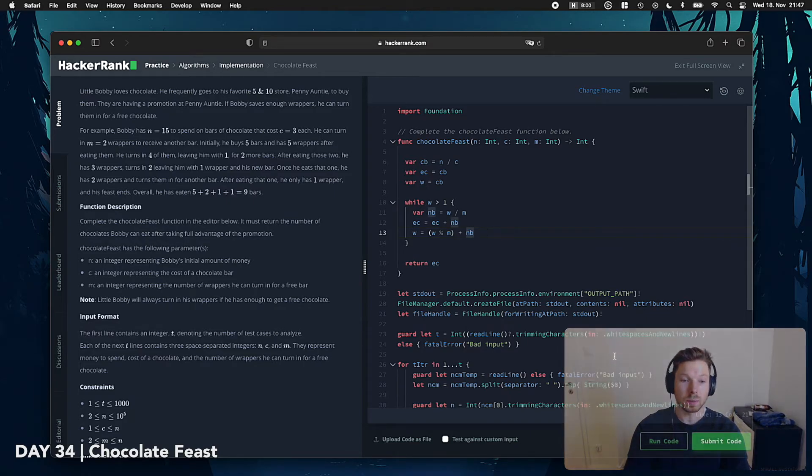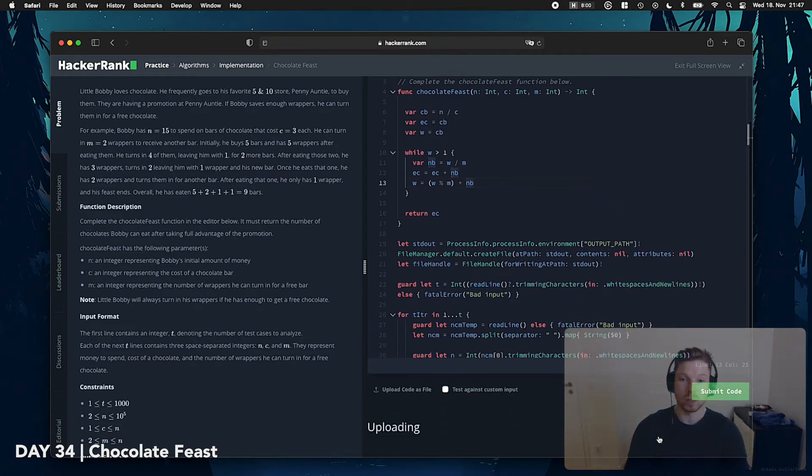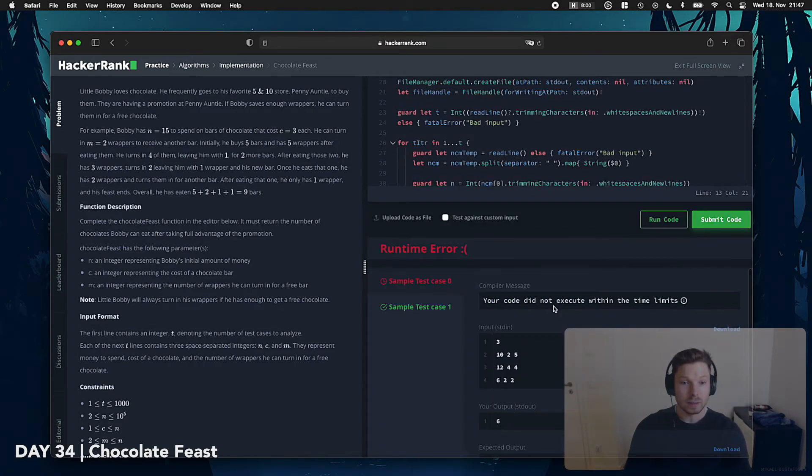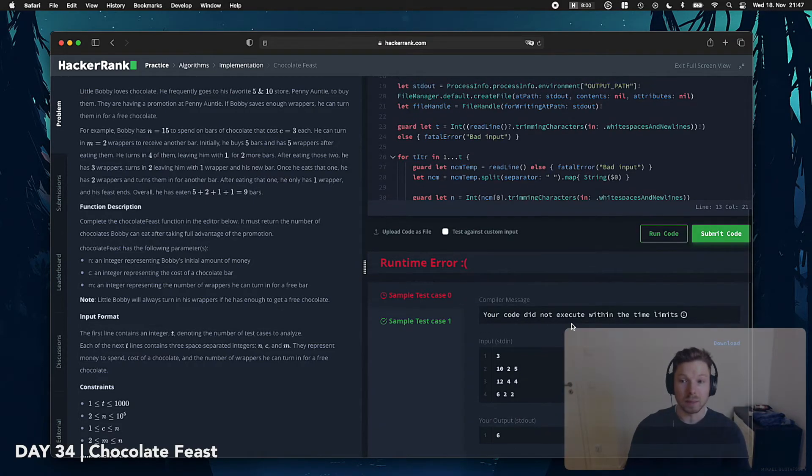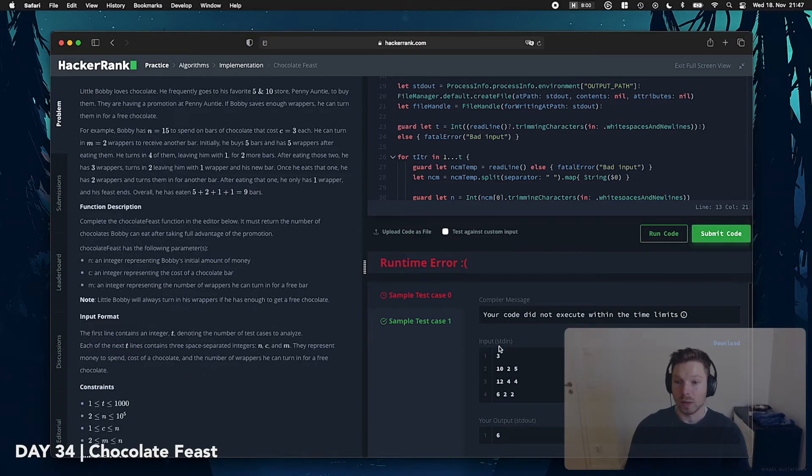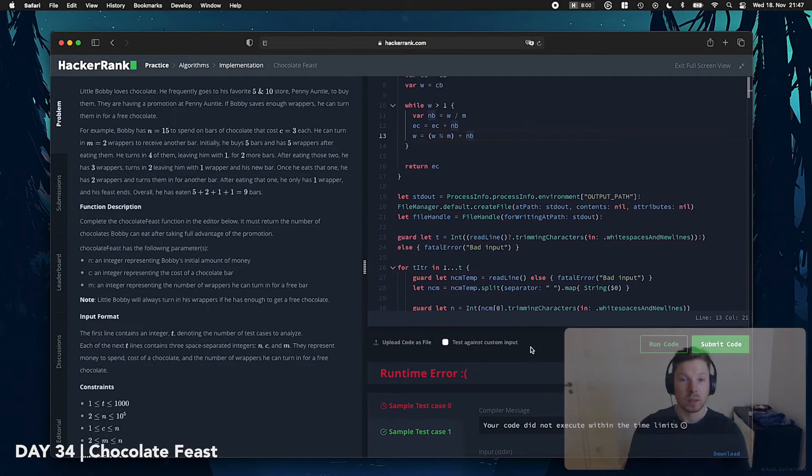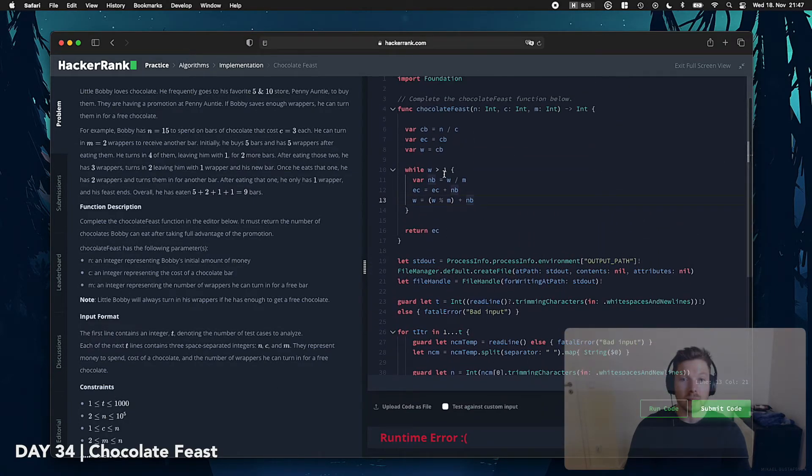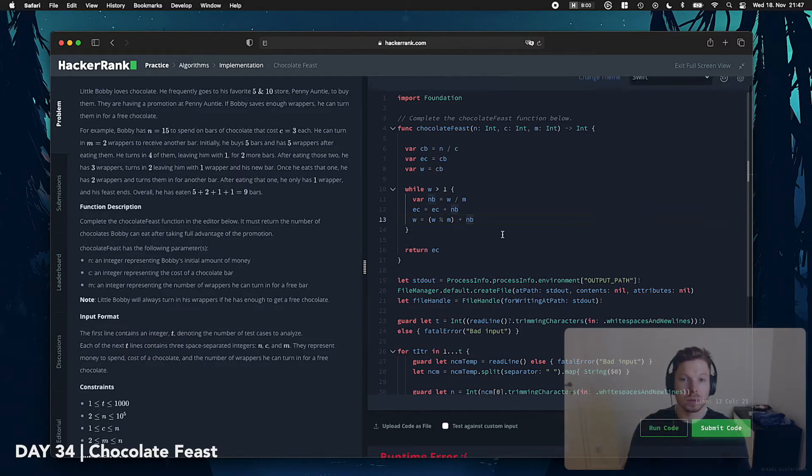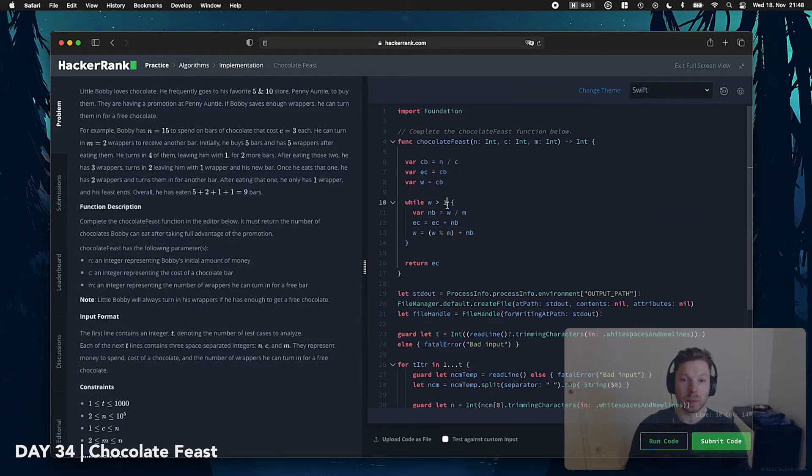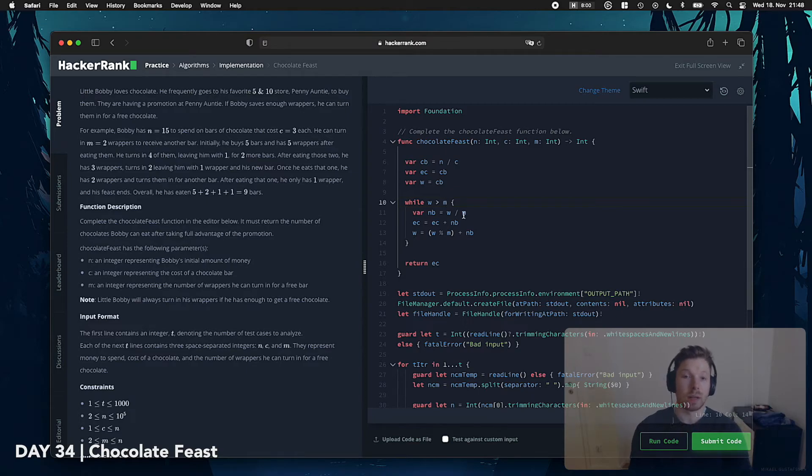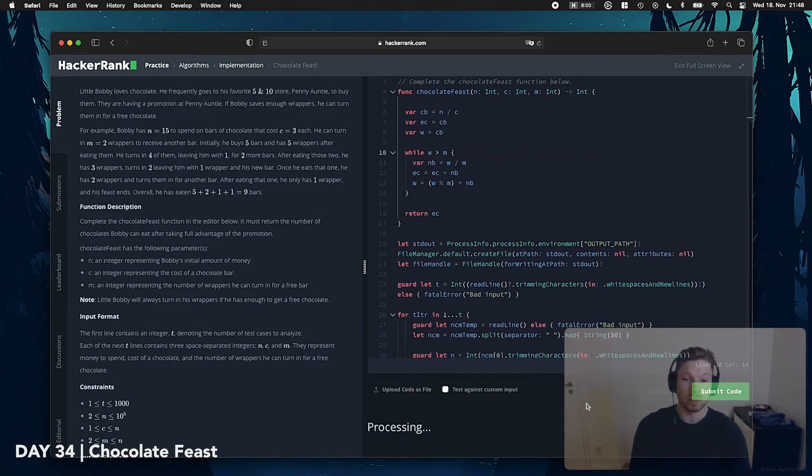I think at this point we can just run the code and see what happens. And it did not execute within the time limits. Wow, so N could be up to a million, and N is the amount of, wait, not bigger than 1, bigger than M. Because M could be 1, for example. So, let's run this code again.